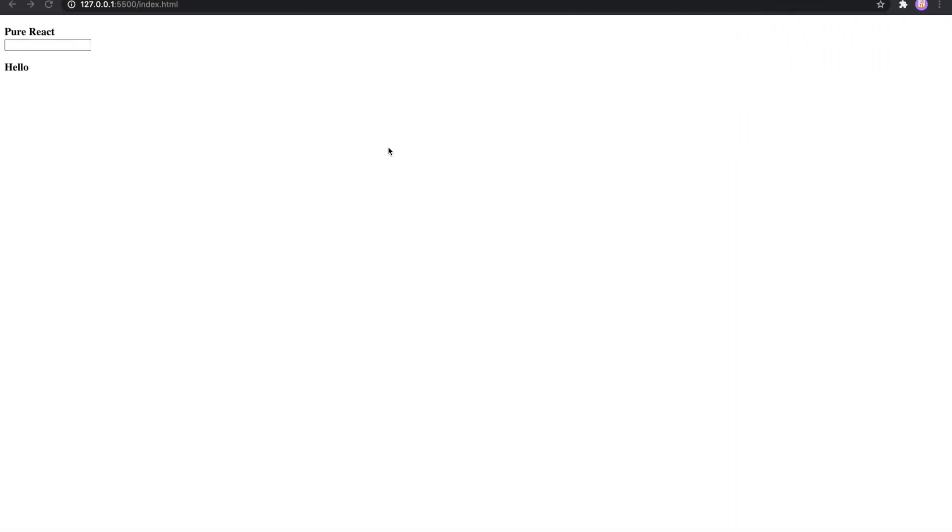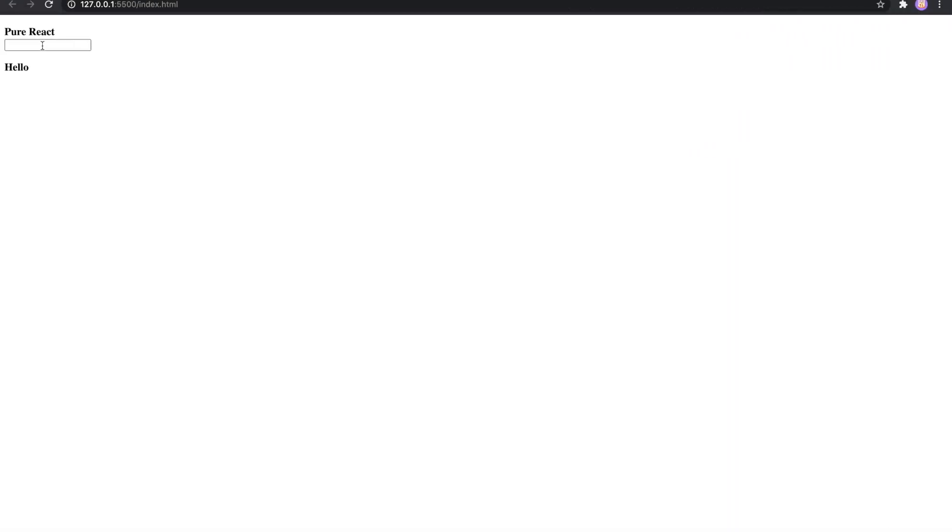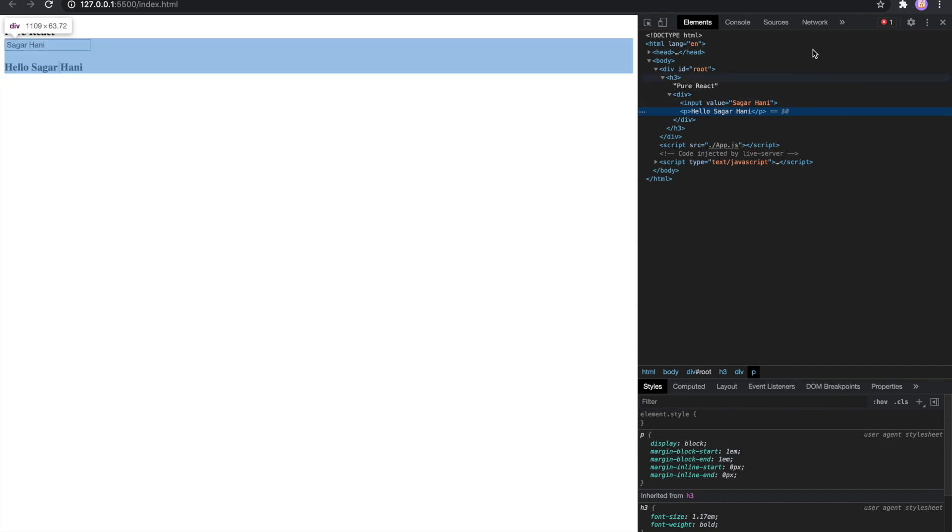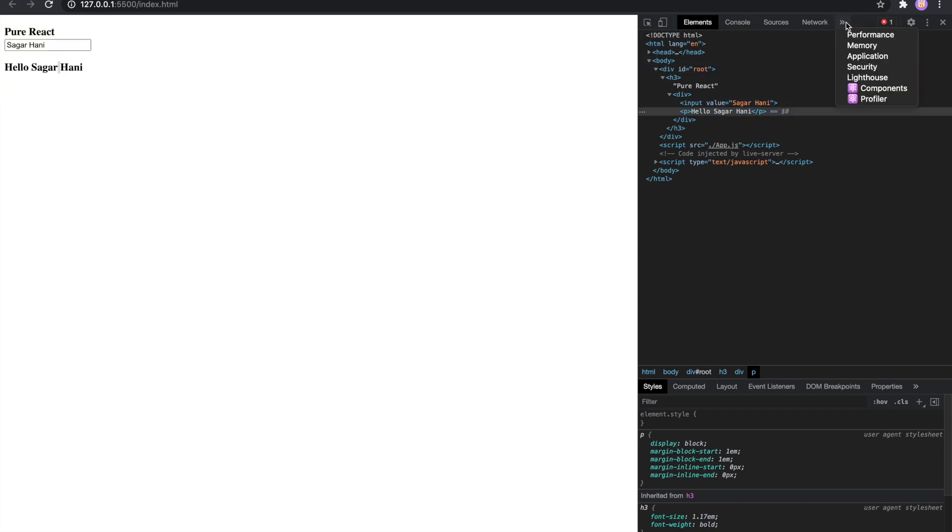Let's see this on the browser. I'll type something in the input box. I can see the paragraph tag is getting updated. Let's see in the dev tool. I can see the paragraph tag is updated with the username.